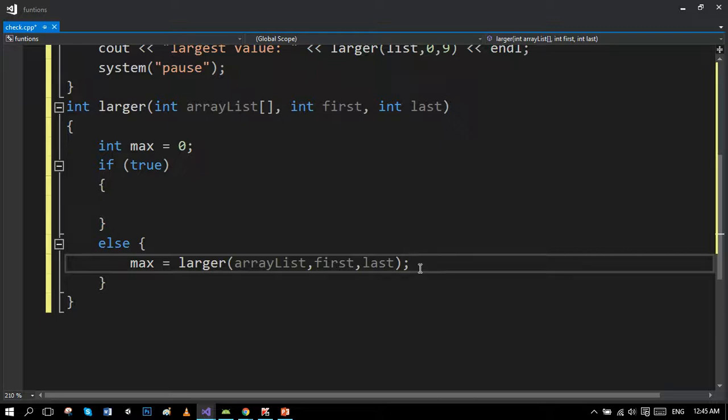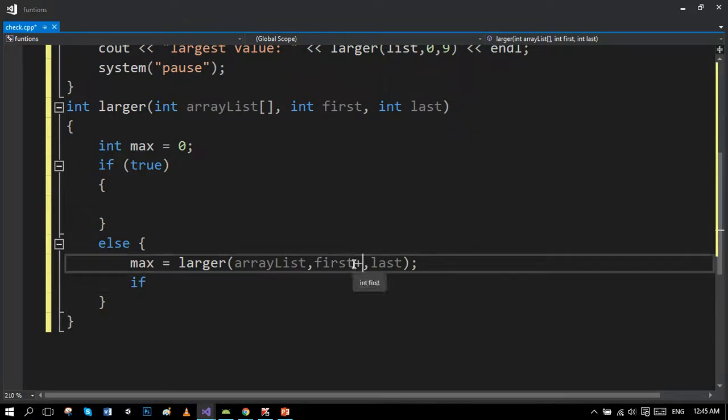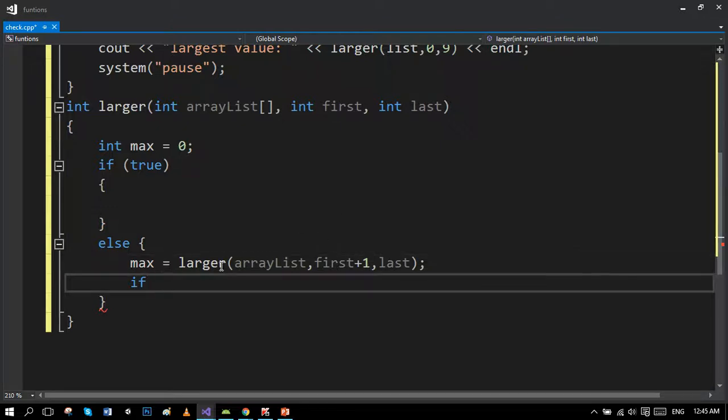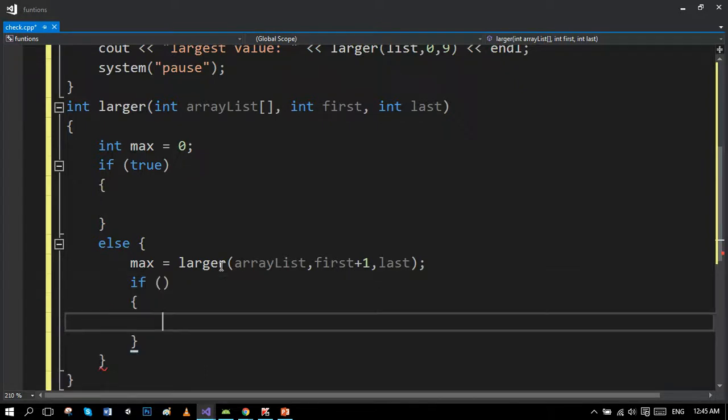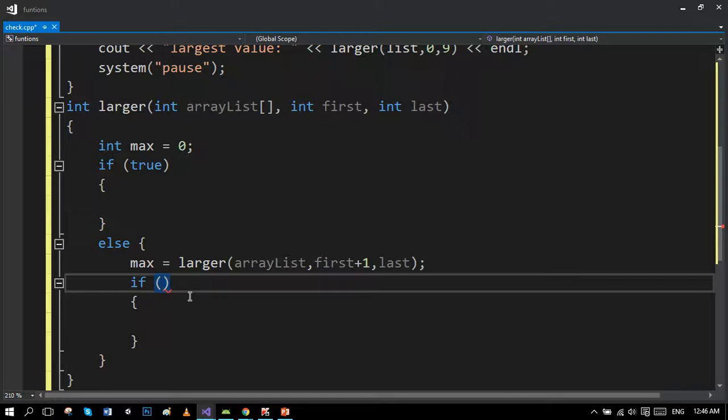Now another condition. We have to increment the first index because every time the function gets called, the value of the first index would get incremented. If any value present in the index becomes greater than the max variable, then the value of maximum would get incremented and replace the maximum value. The process will continue throughout the program and eventually the largest value will return to the main function.